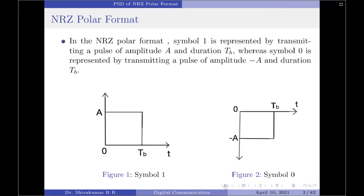We know that in NRZ polar format, symbol 1 is represented by transmitting a pulse of amplitude plus A and duration T_b, whereas symbol 0 is represented by transmitting a pulse of amplitude minus A and duration T_b.